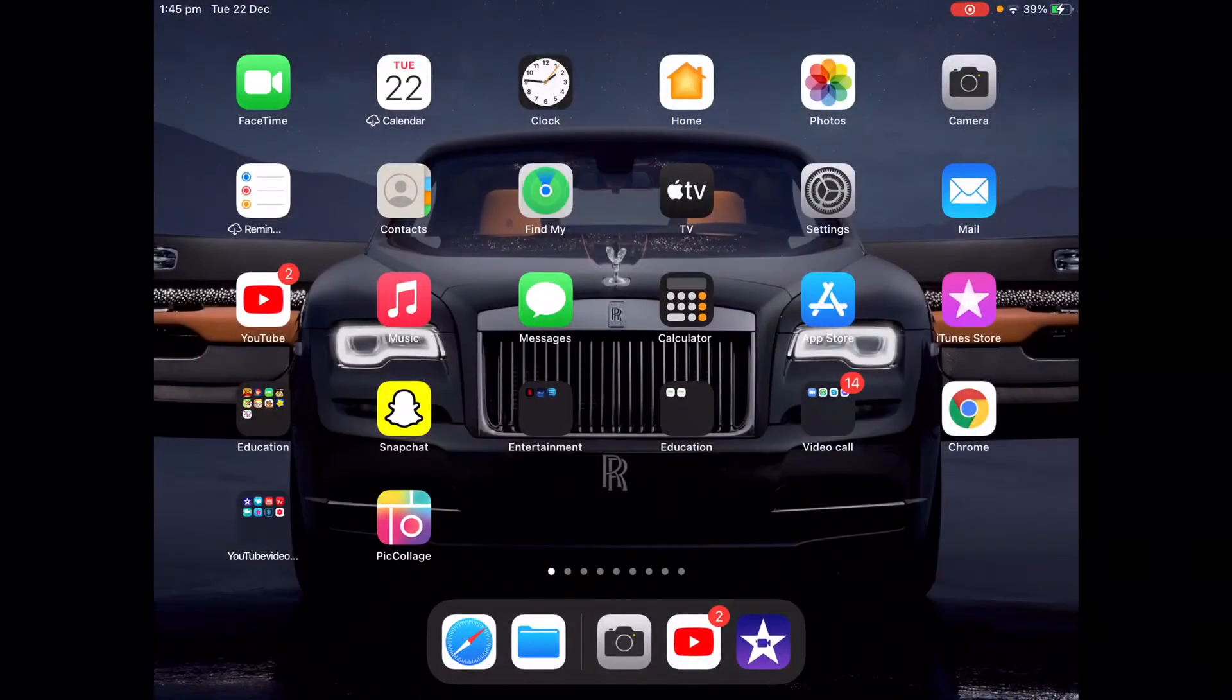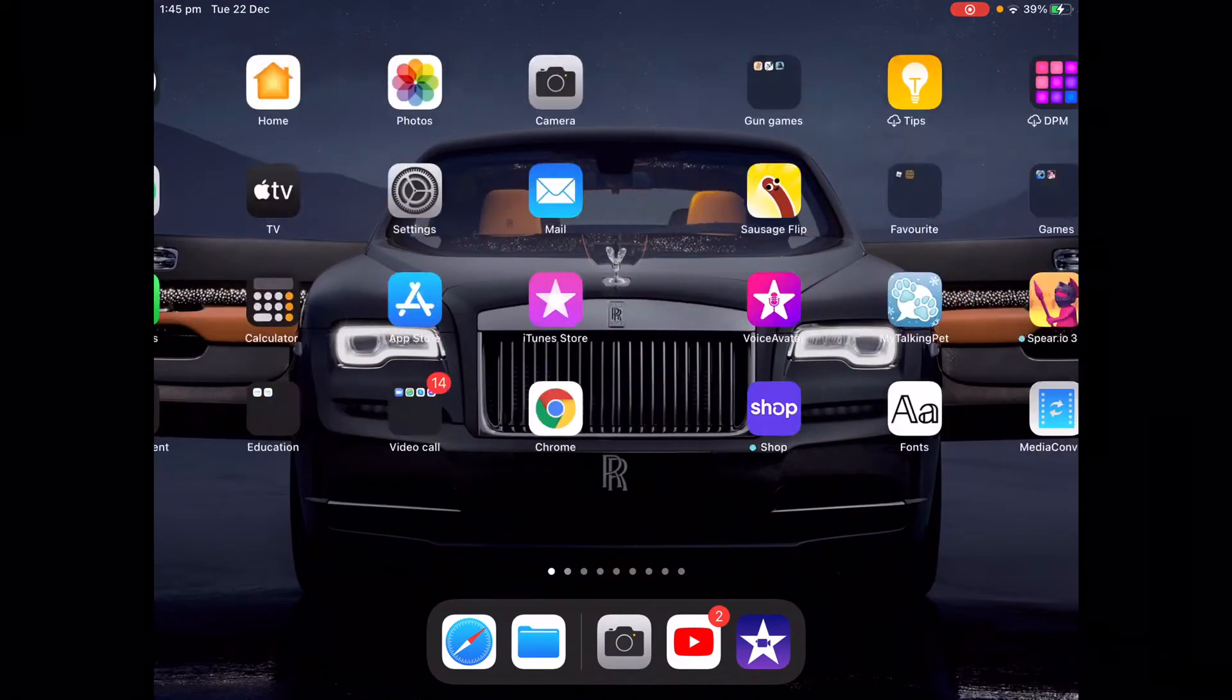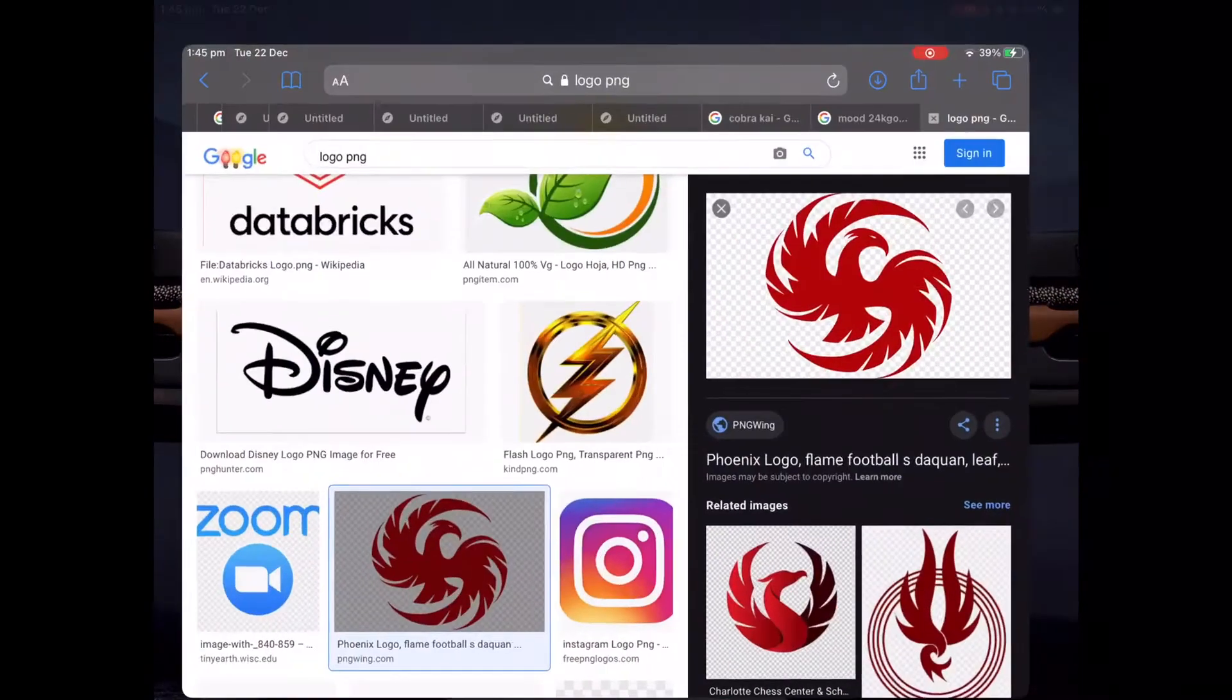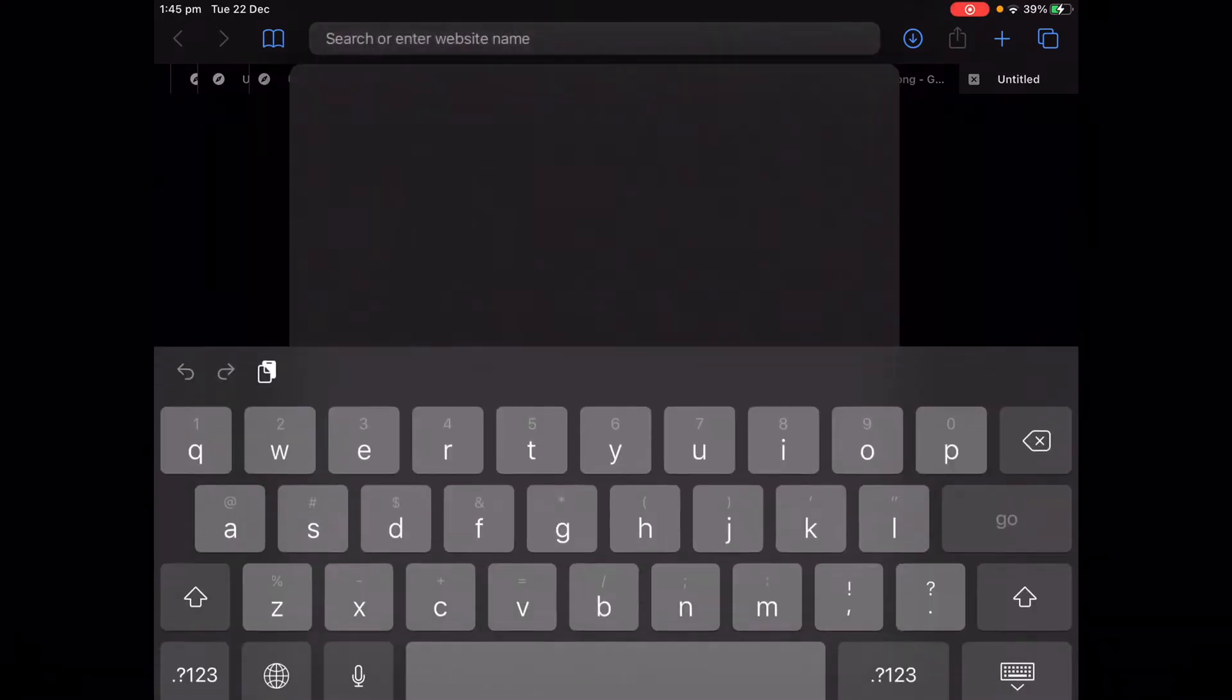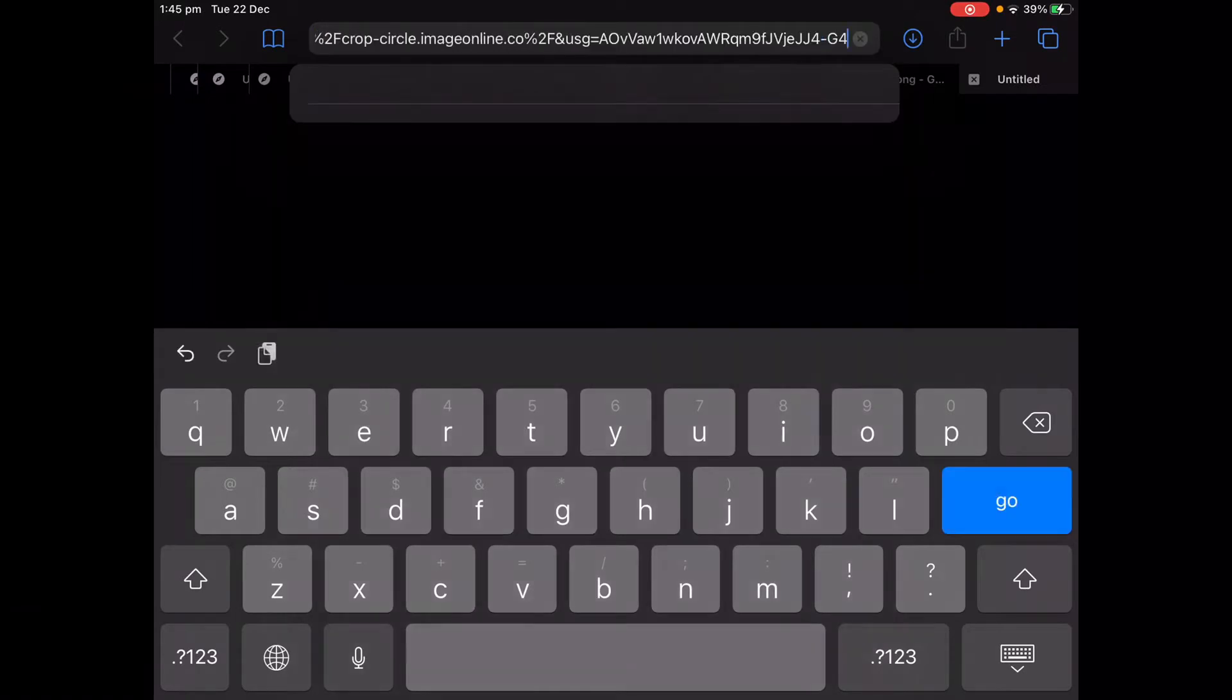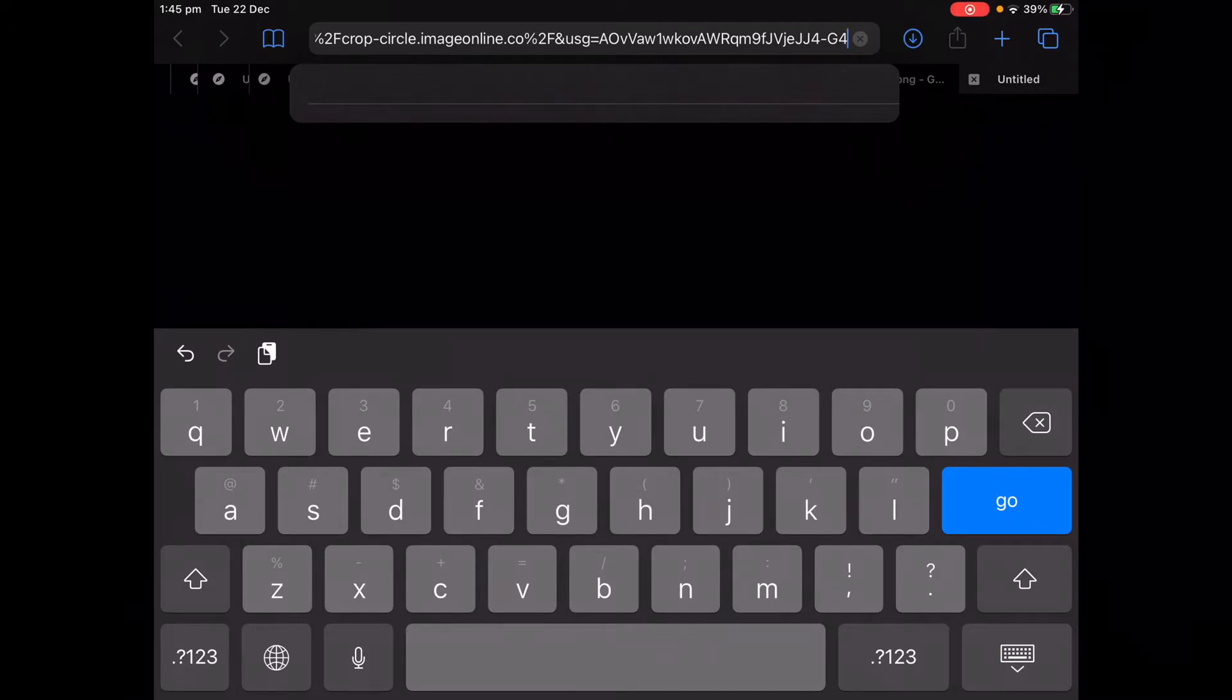Today I'm going to show you how you could crop a photo into a circle. What you do is go to Safari, open up a new page, go to the search bar, and then copy this link. The link will be in the description - copy that link or just press on it and go to Safari.